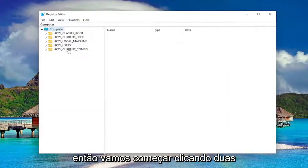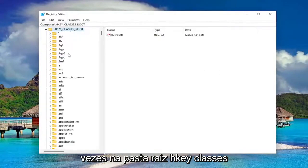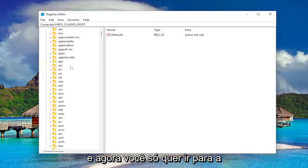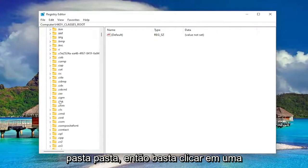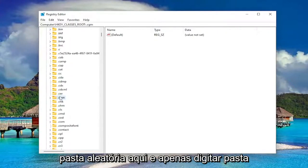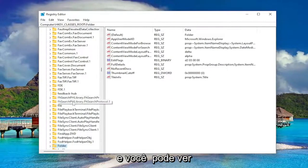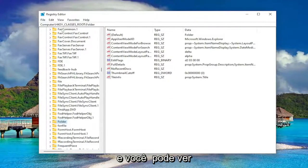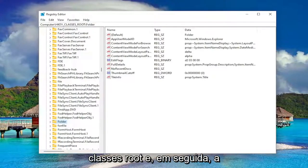So now we're ready to begin. We're going to start off by double clicking on the HKEY_CLASSES_ROOT folder. And now you just want to go down to the folder folder. So just click on a random folder in here and just type in folder. And you can see we went under computer, HKEY_CLASSES_ROOT, and then folder.